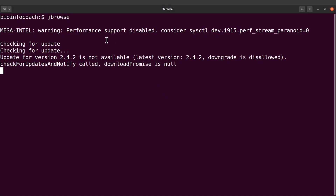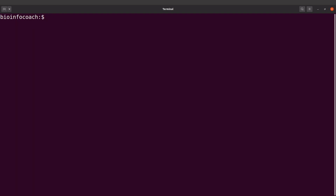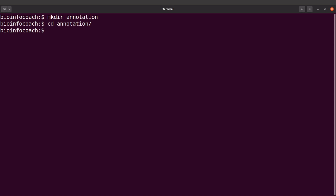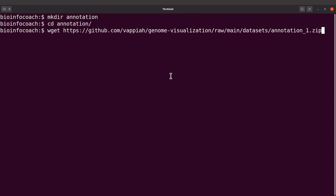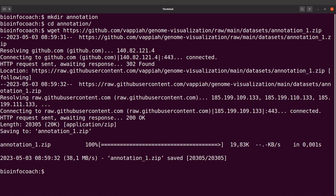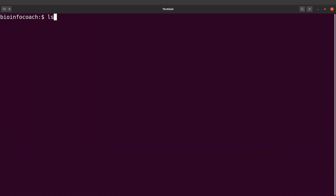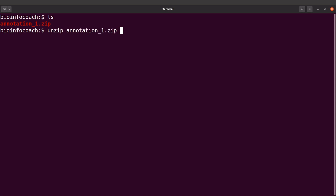Move to a terminal that doesn't have JBrowse active — open a new terminal. I'll first create a directory called annotation, cd into it, then download the example data using wget with the download link. Once downloaded, let's do an ls — it's a zip file so we need to unzip it: unzip annotation1.